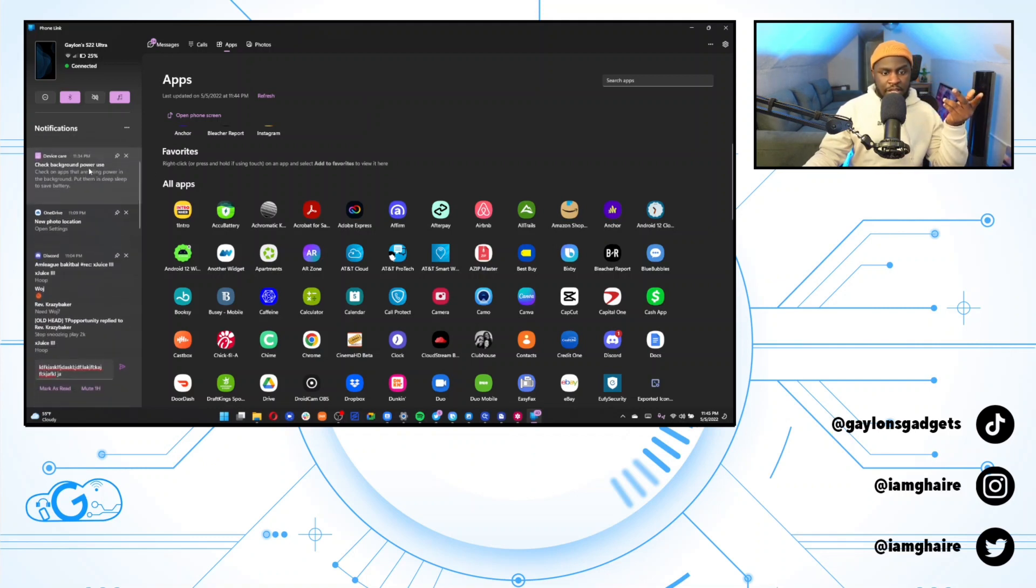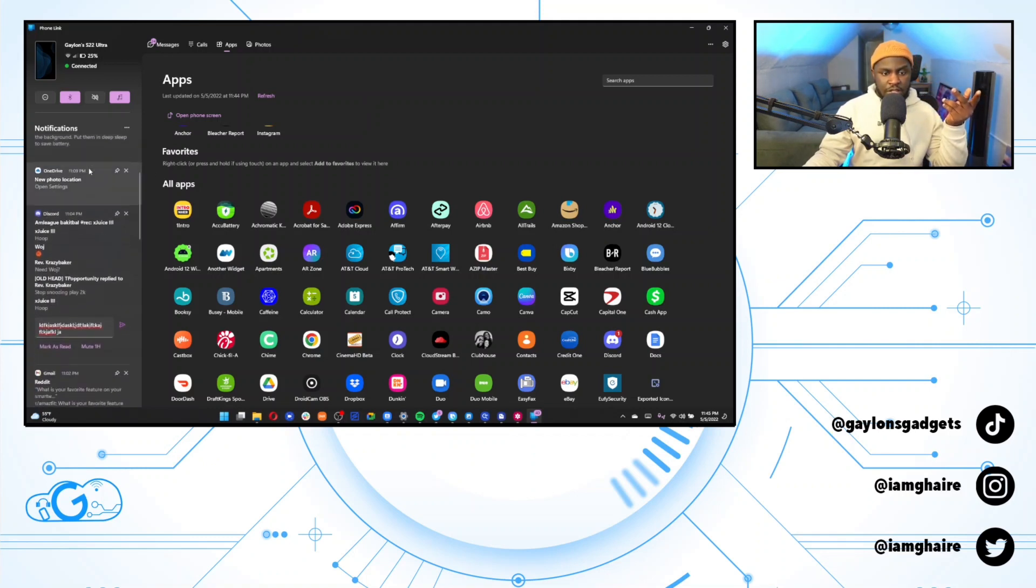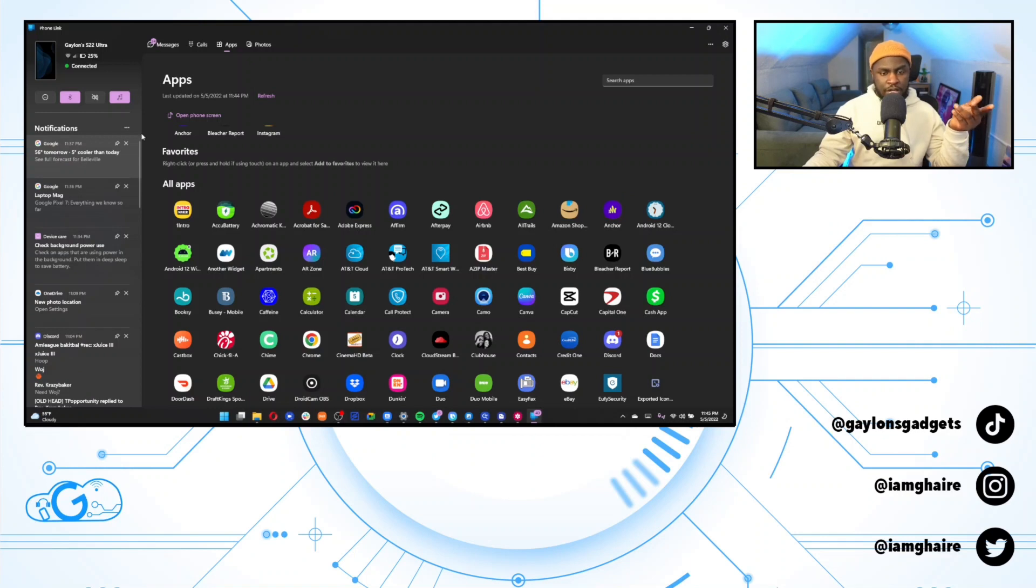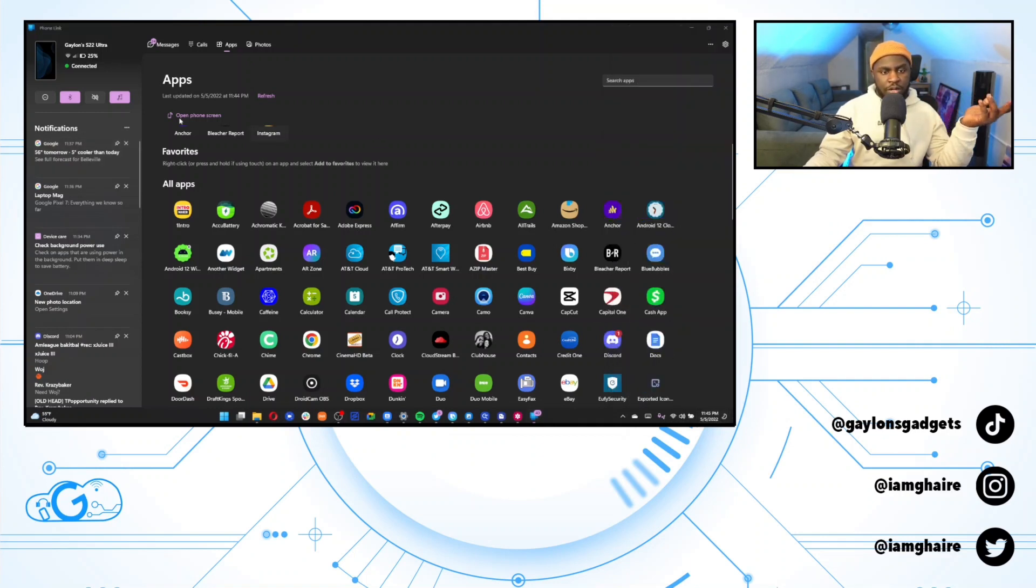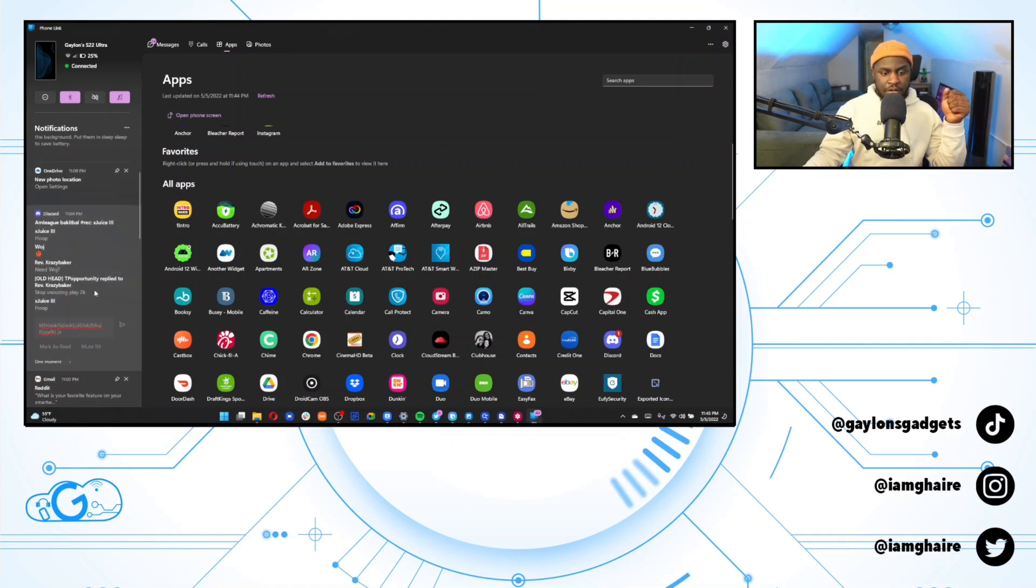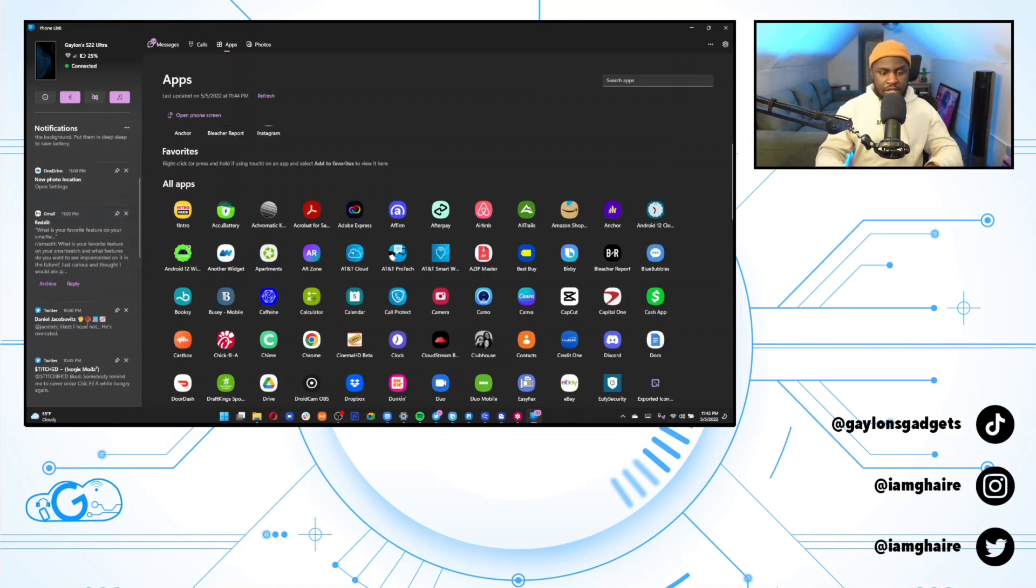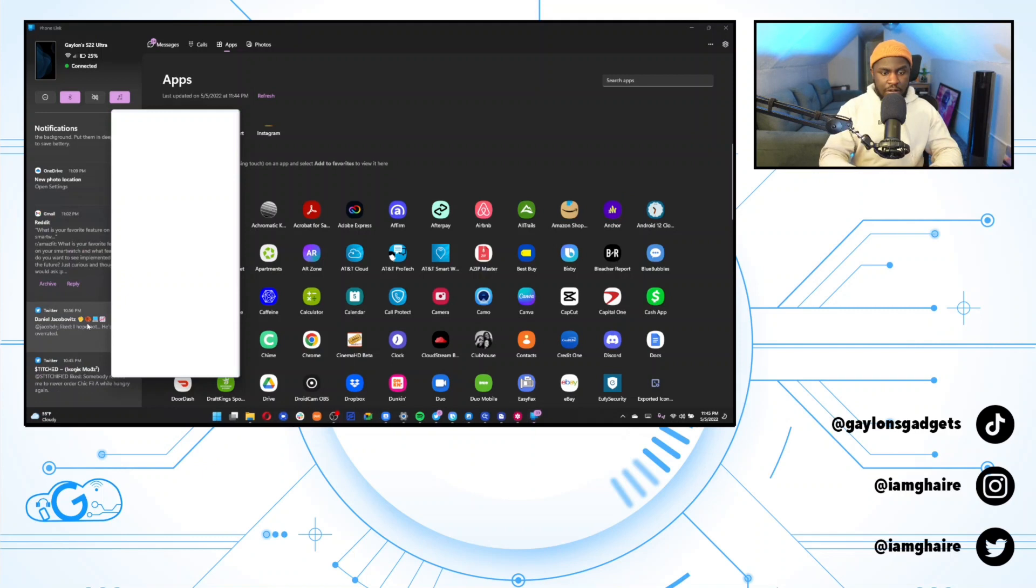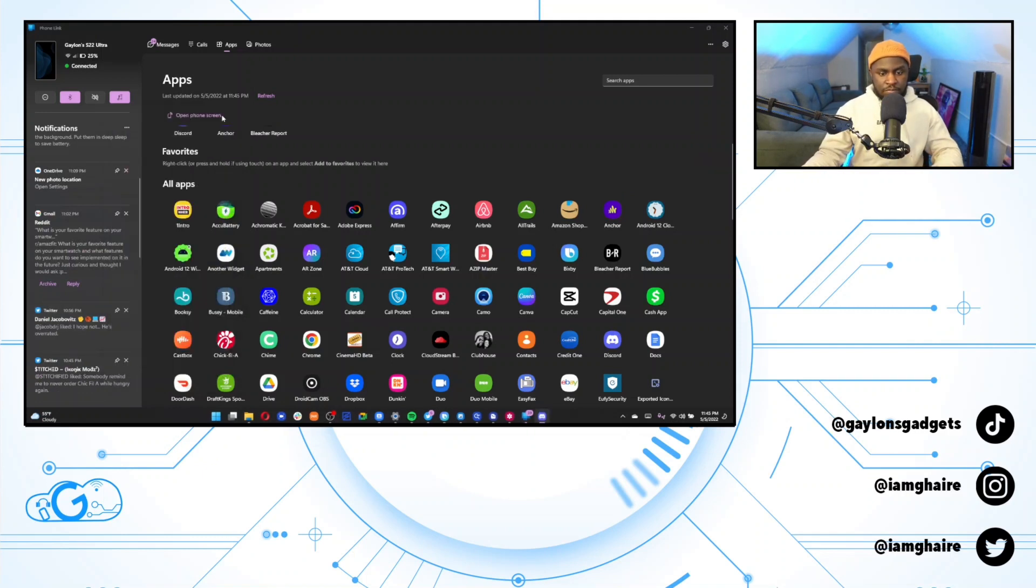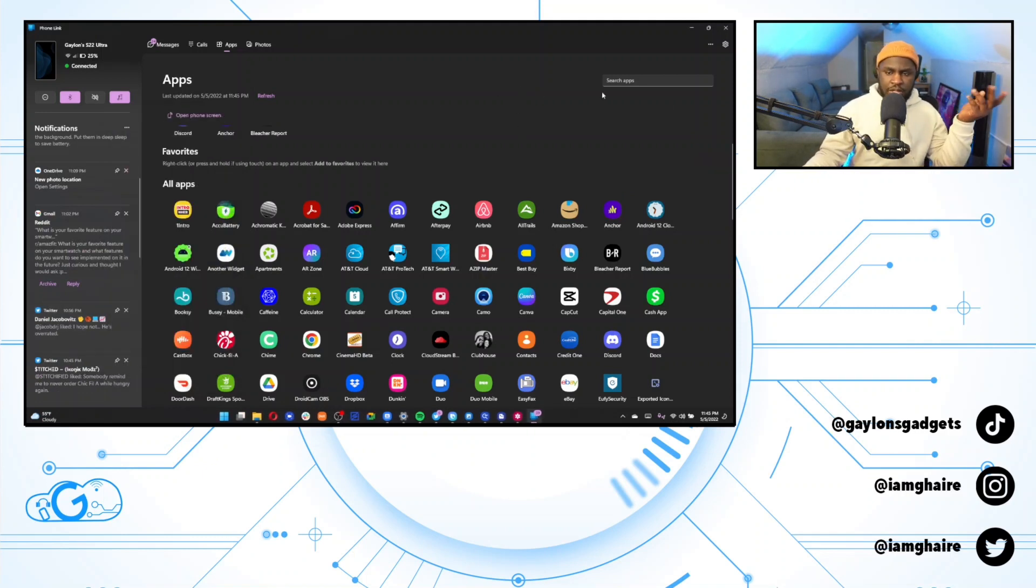Yeah. A ton of functionality in this app section could be extremely useful for multitasking if you don't want to pick up your phone. I also really liked the notification system here. You can look at all of your phone's notifications and you will receive these notifications right here in your windows notifications as well. And another cool thing is that you can actually respond to these notifications all from there. So yeah, it's really nice.